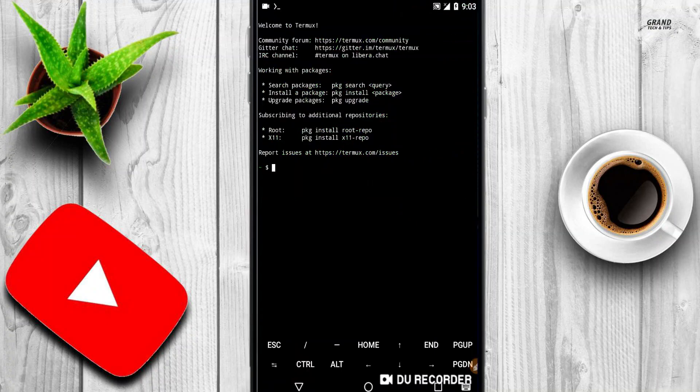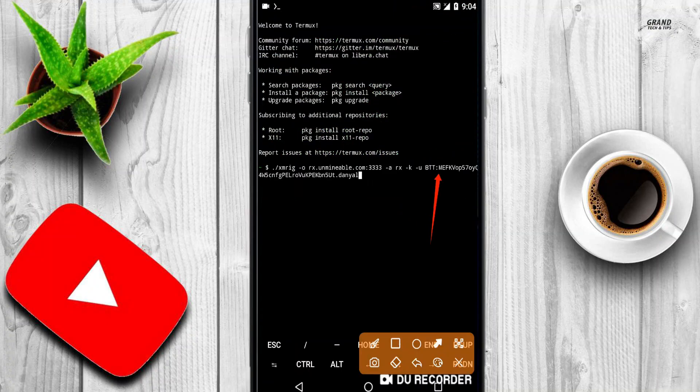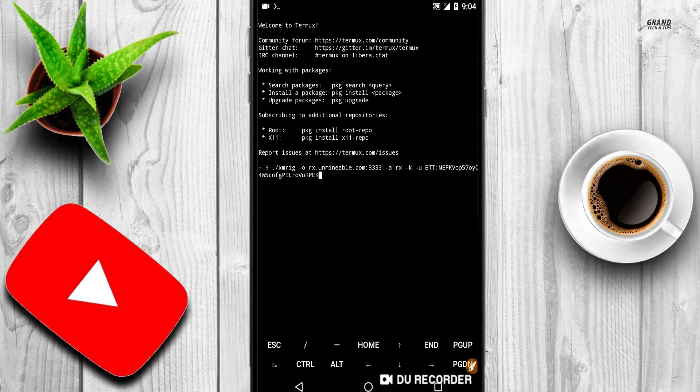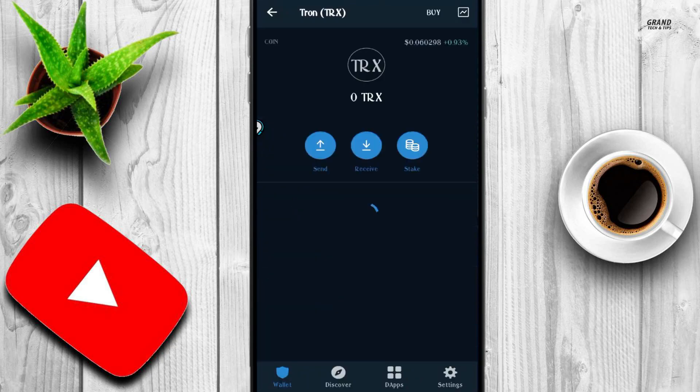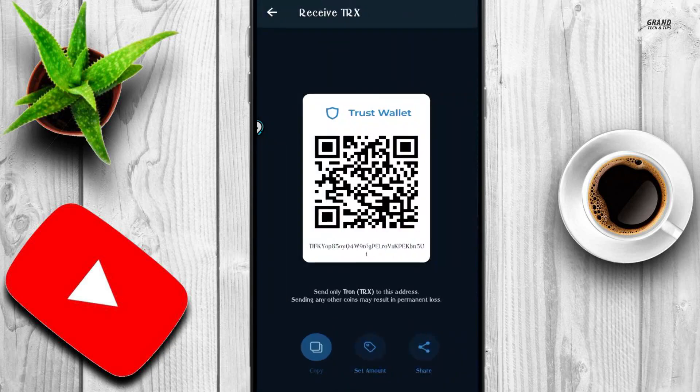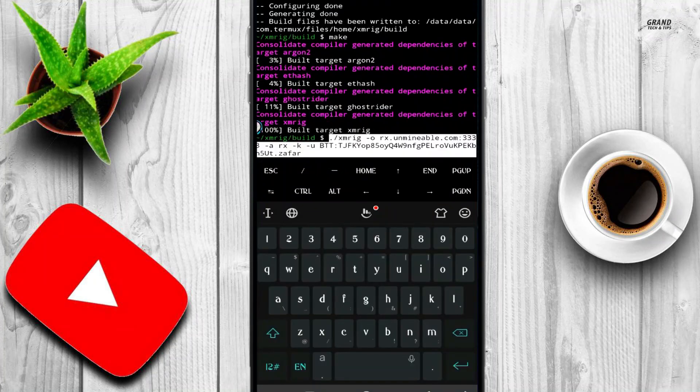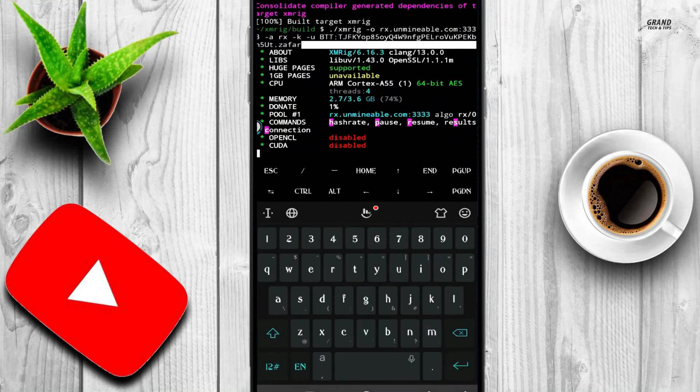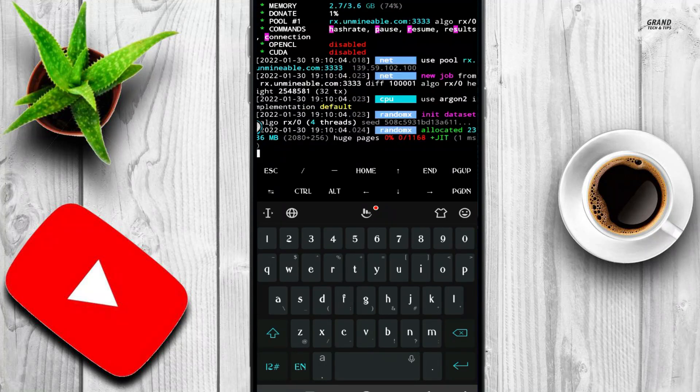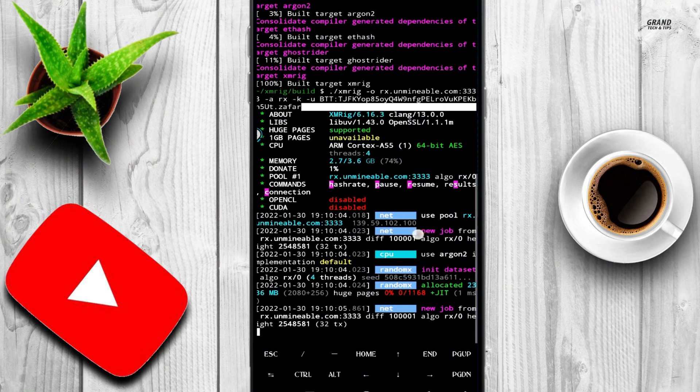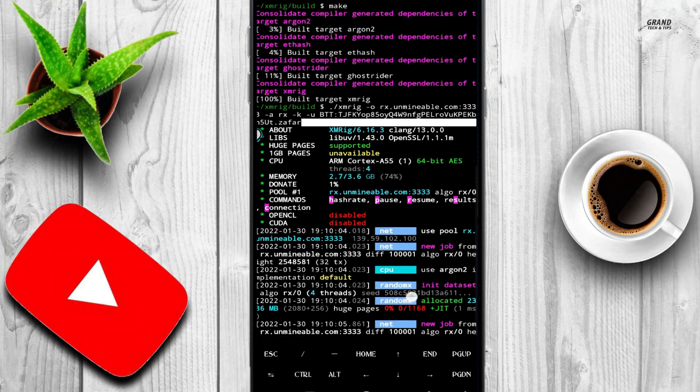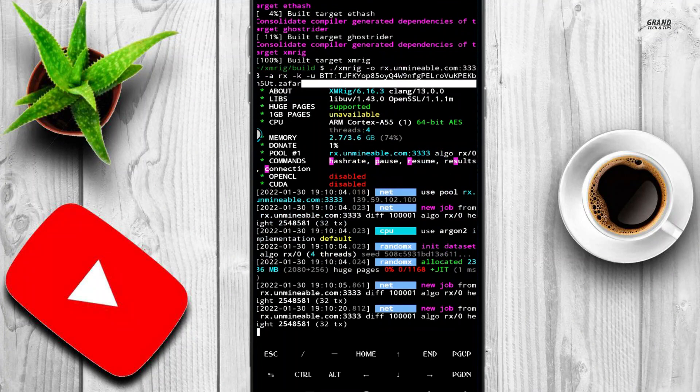Before you run the last command, first paste in Termux and remove this last part. This is my wallet address. So copy your address from the exchange or trust wallet. Paste at the end of the command. Then run the command. Mining has been started and you are earning money. Keep the Termux in the background to continue mining, and now you can use your mobile.